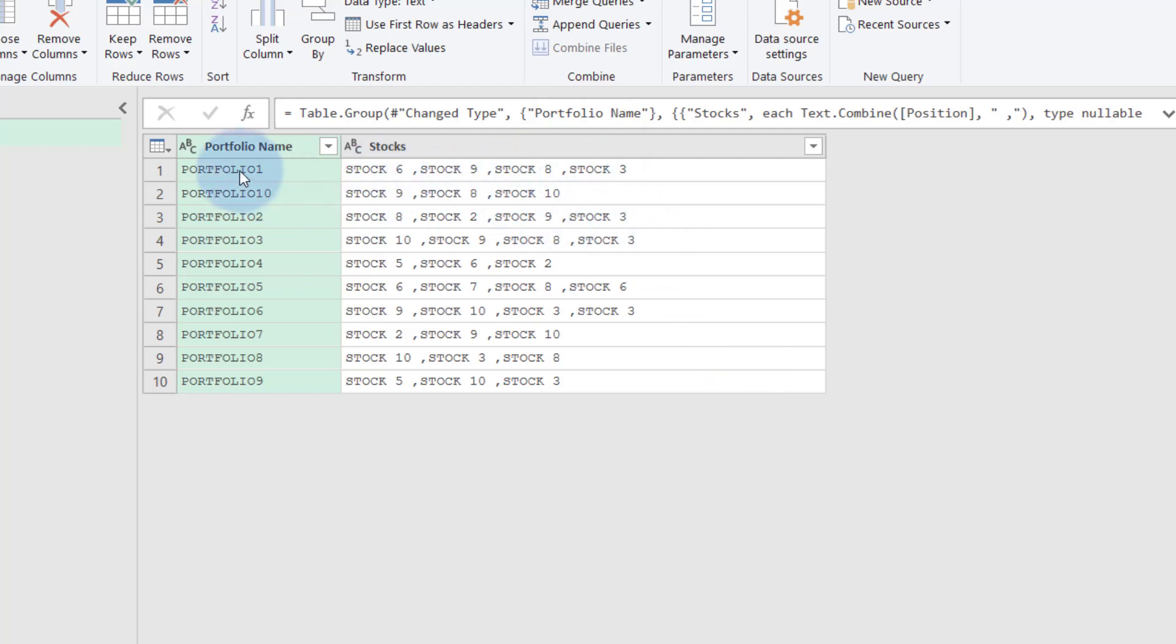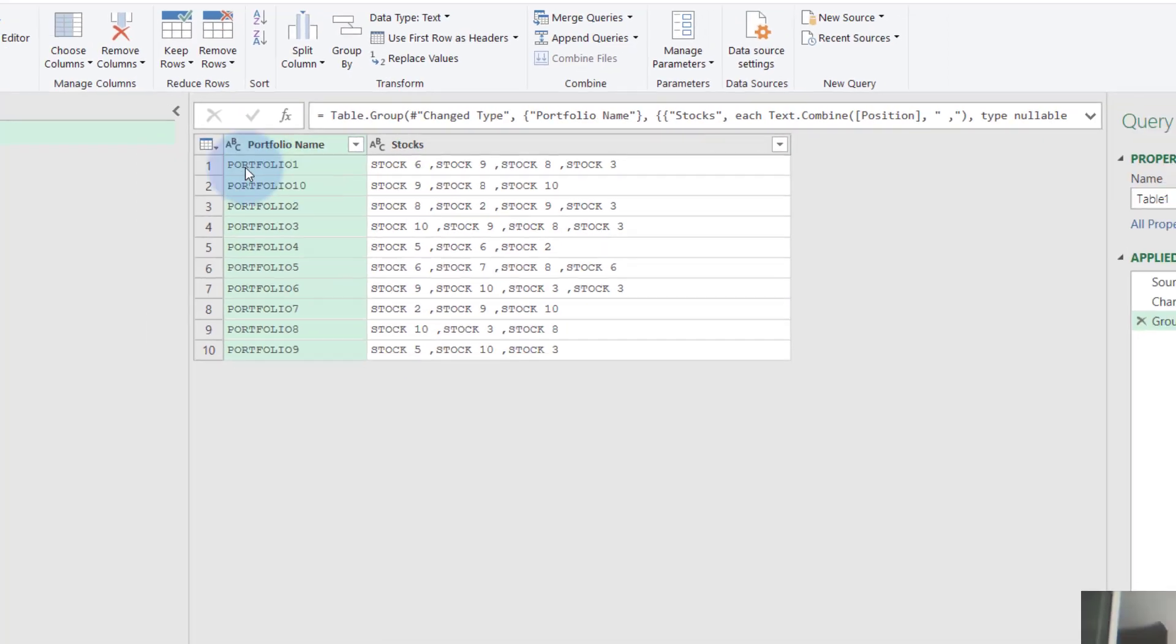Isn't that cool? So now you know what each portfolio consists in comma delimited stock list.